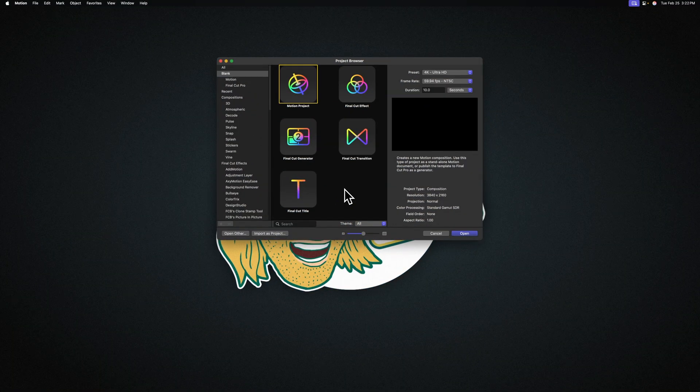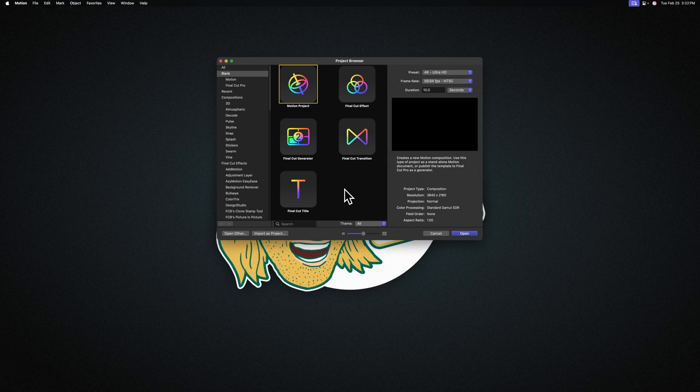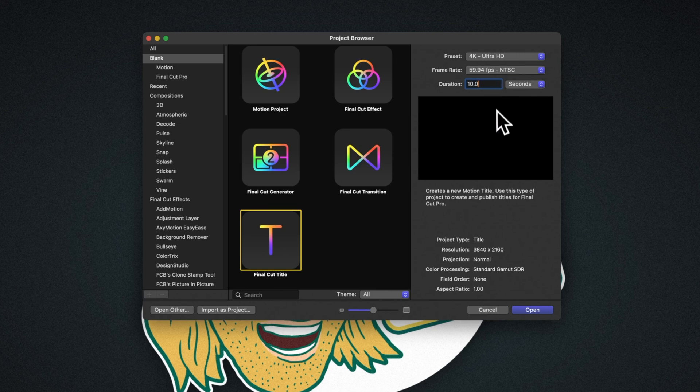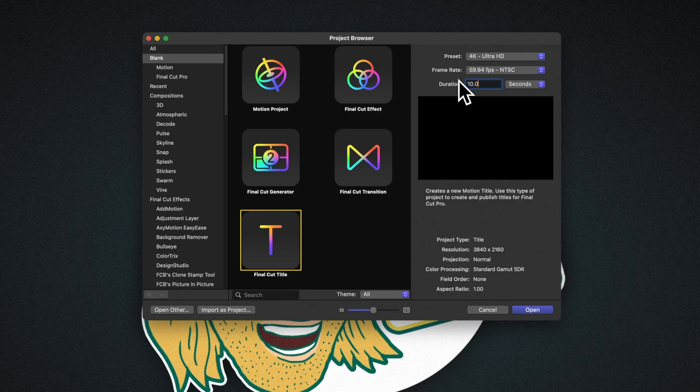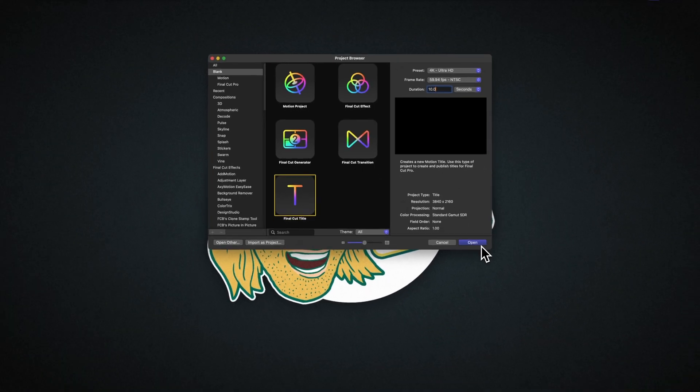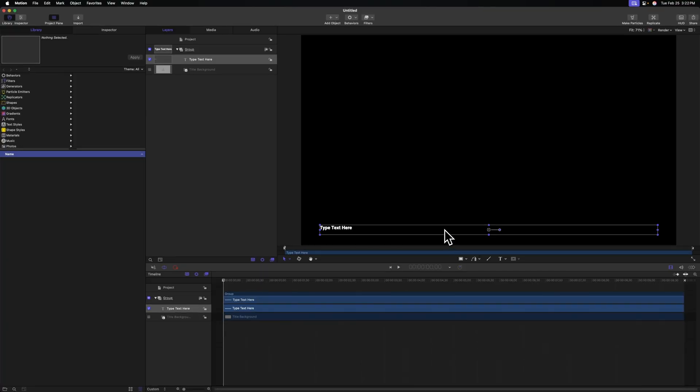Now for this specific project, I wanted it to be a title which we could use as an adjustment layer over in Final Cut. Let's set our duration to 10 seconds, and you can set your frame rate to whatever you typically like to work with over in Final Cut Pro. From there we'll push open.